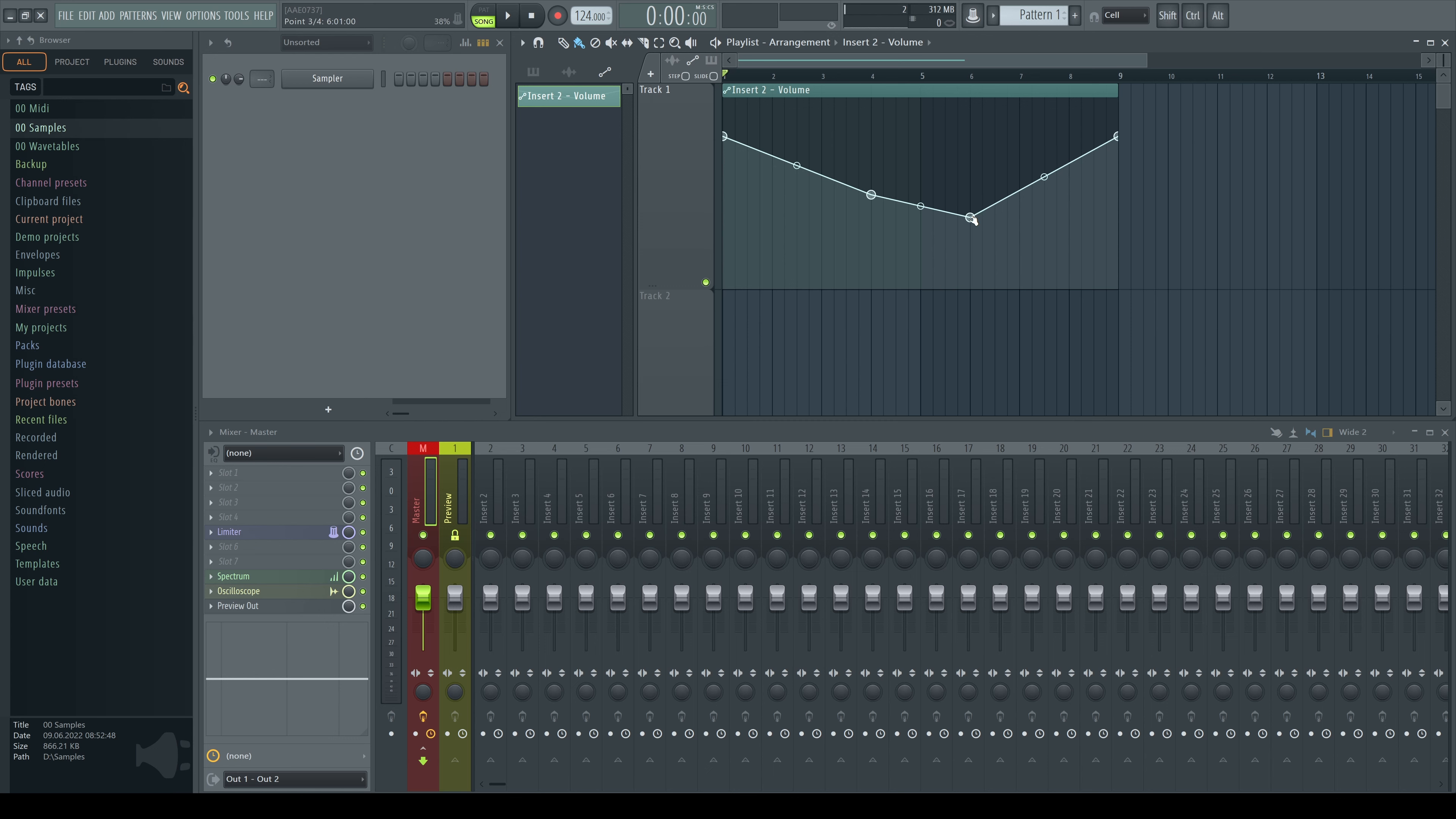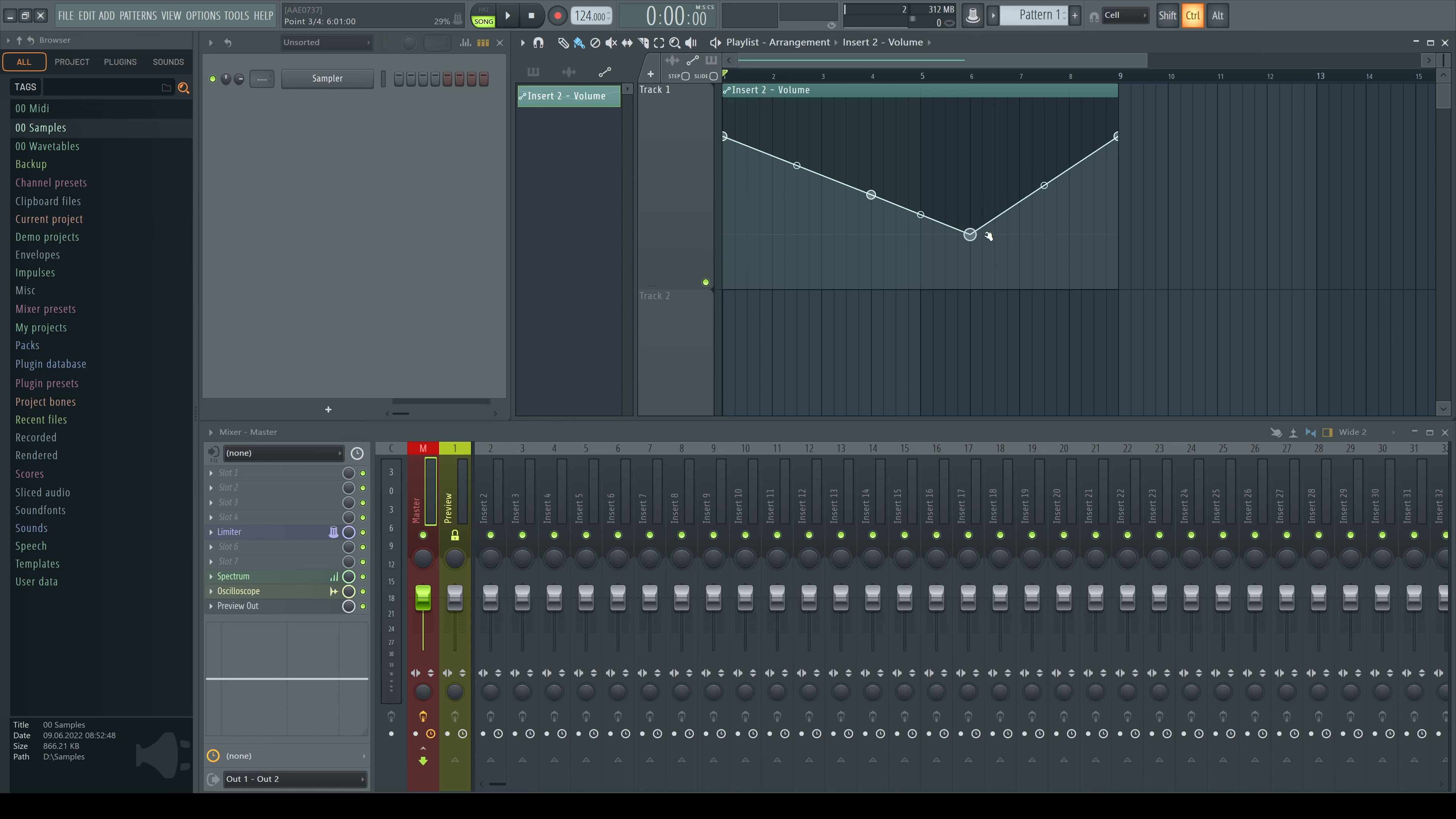But if you first click on the point and hold it without moving, then hold control, you're able to snap it vertically. You can move left or right; it will stay in its position and just change its vertical value.